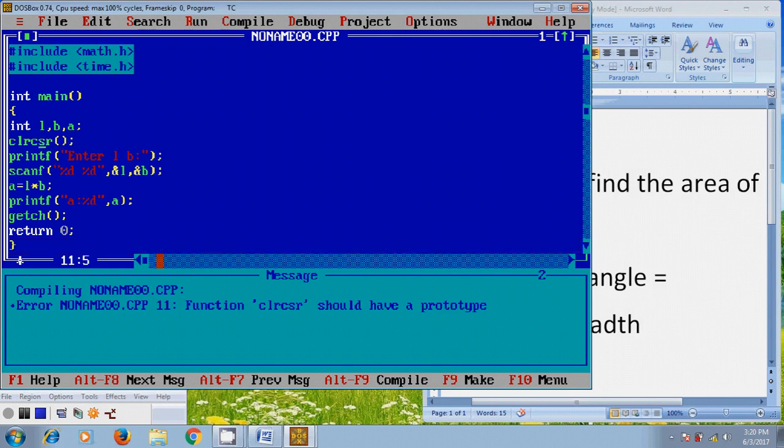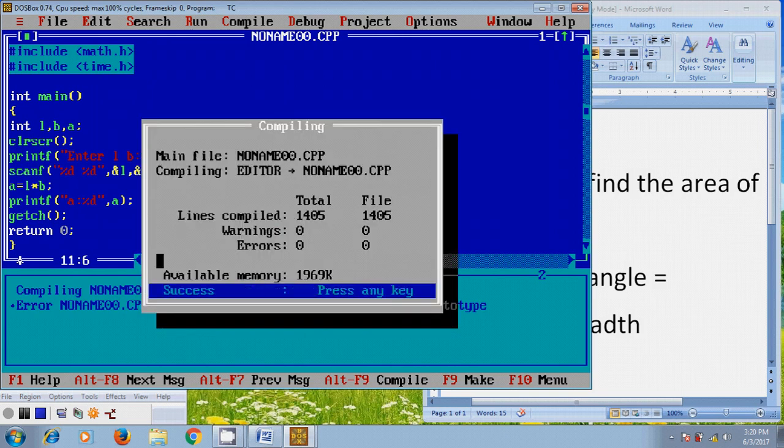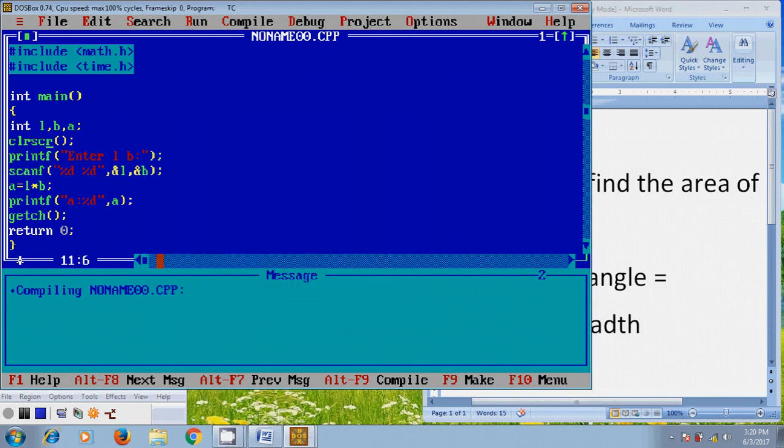Sorry. Now, ALT F9, 0 warnings, 0 errors.